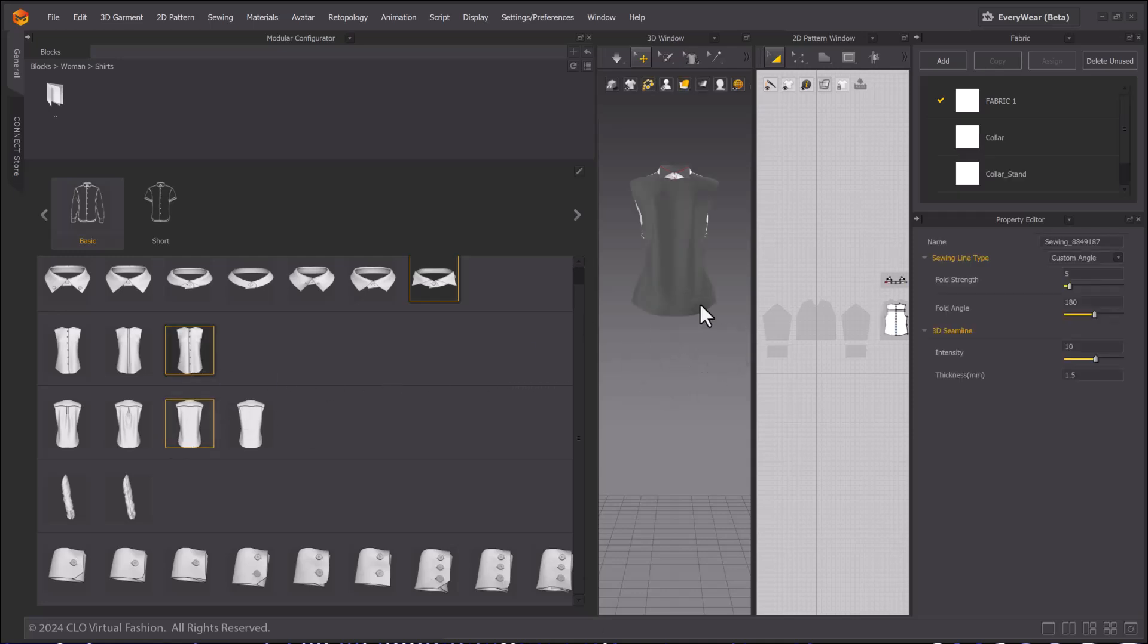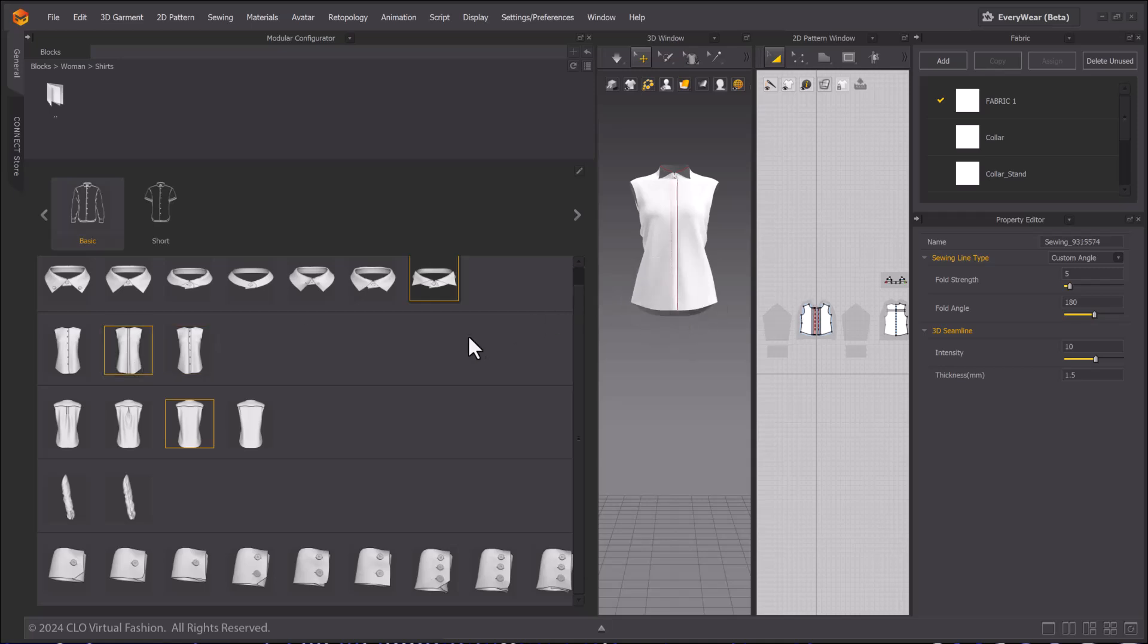You can replace assets with others in their same group to make quick design changes. Let's add these to a default avatar.